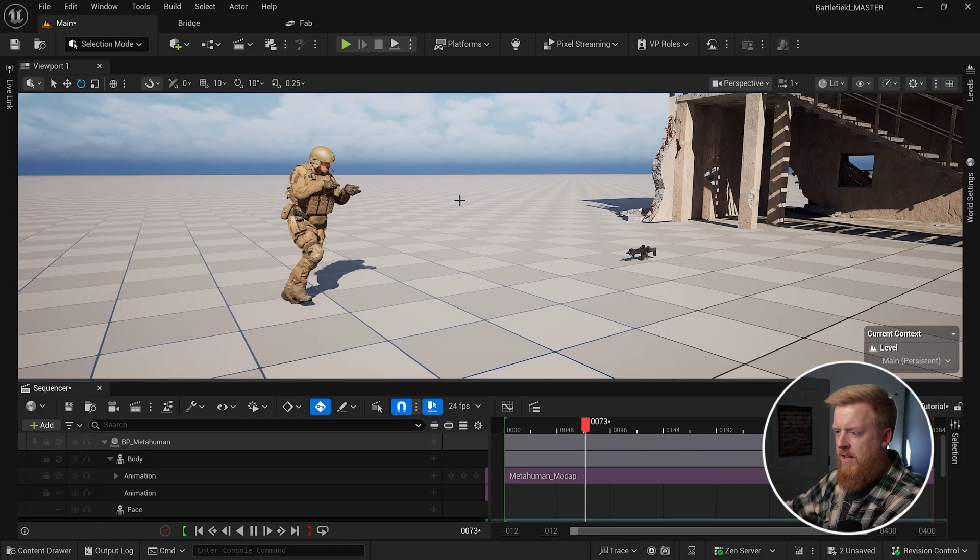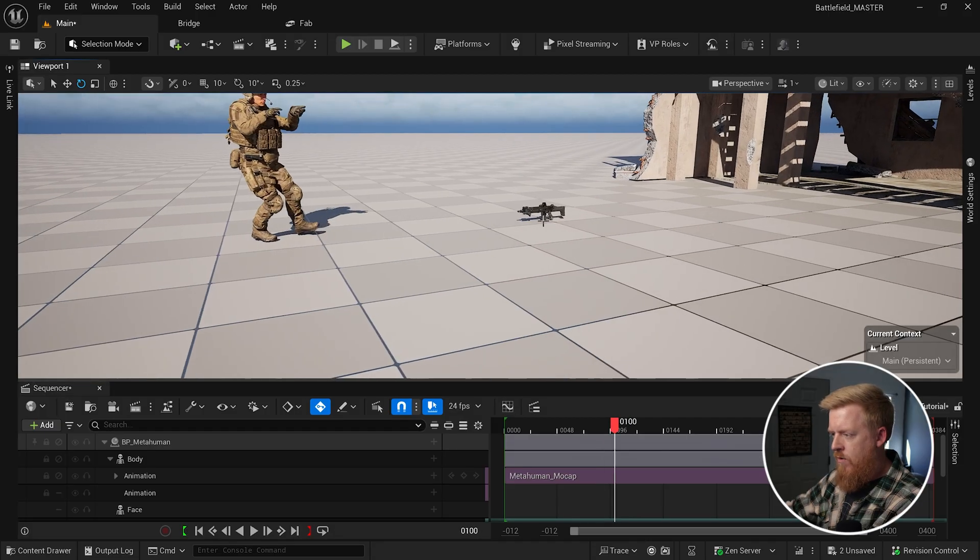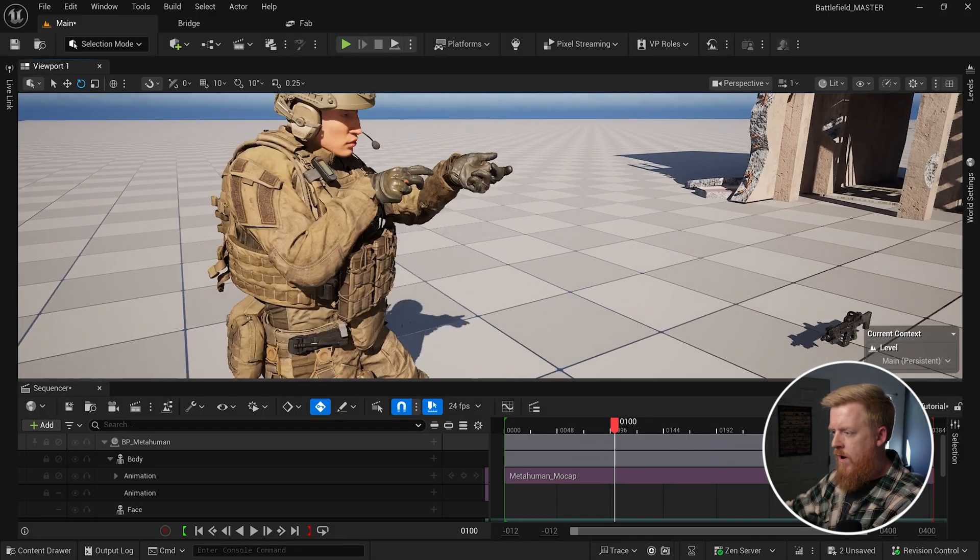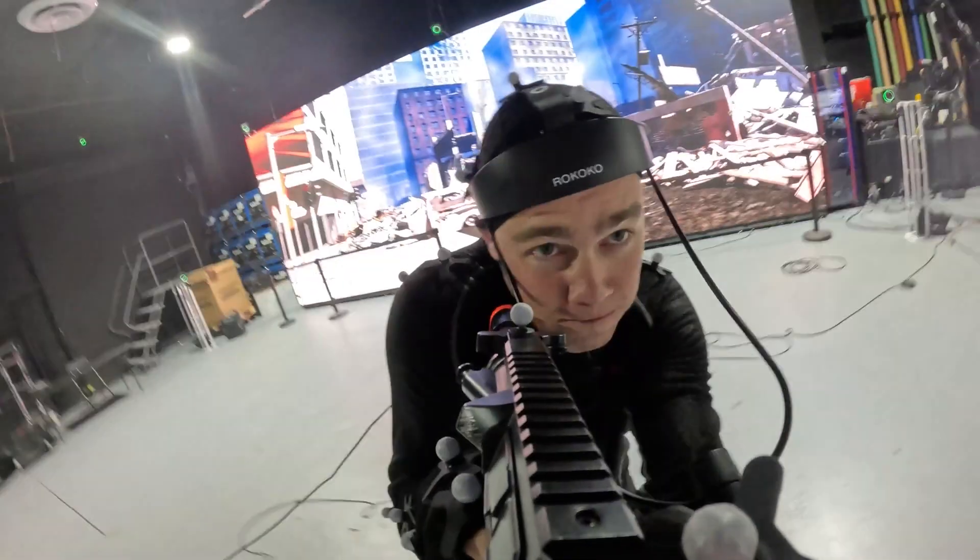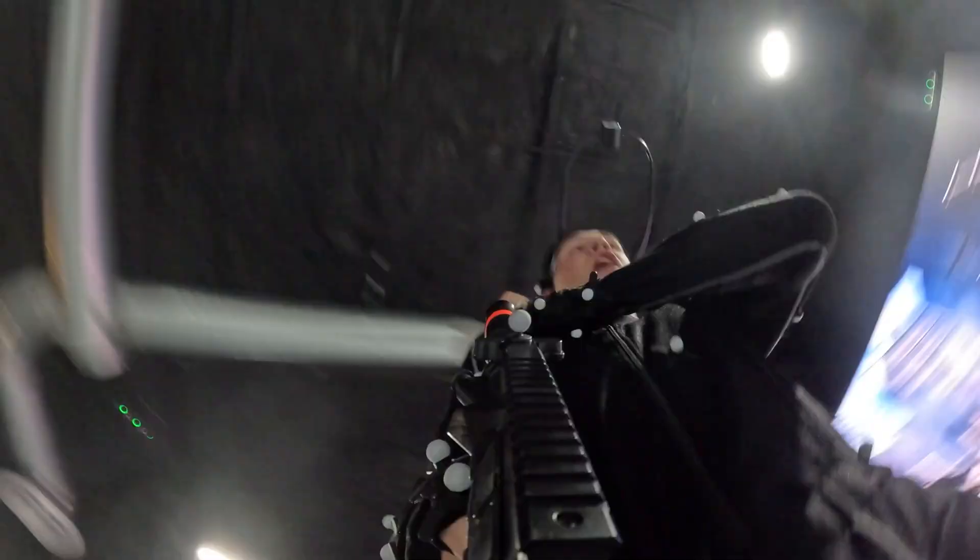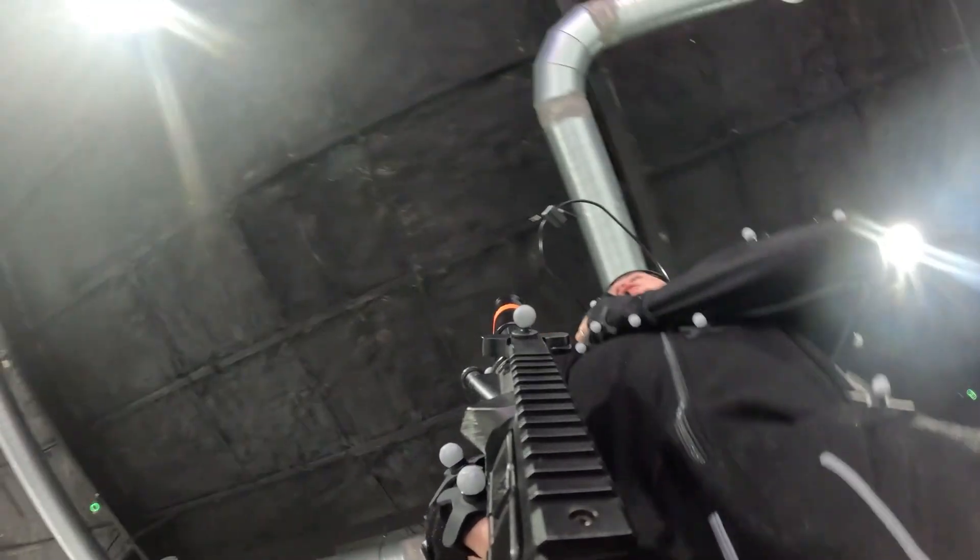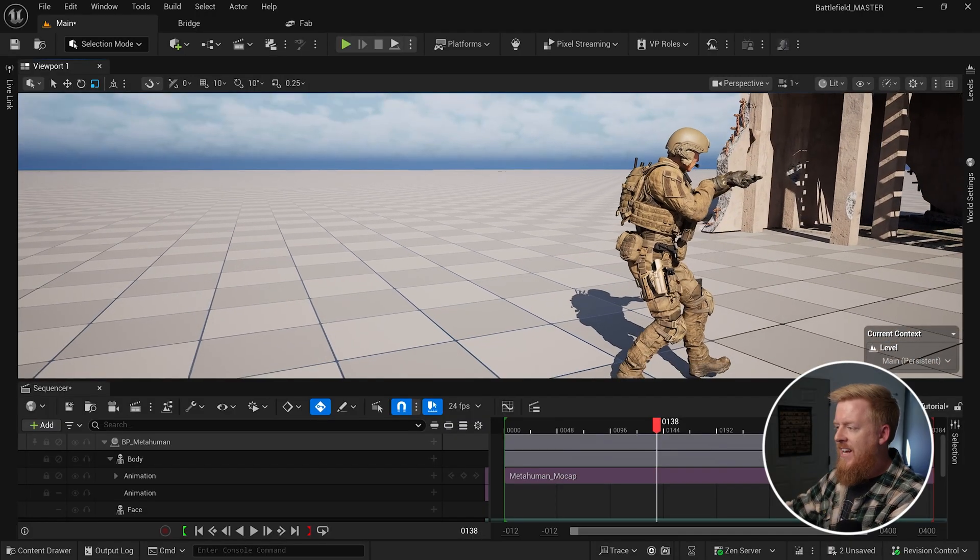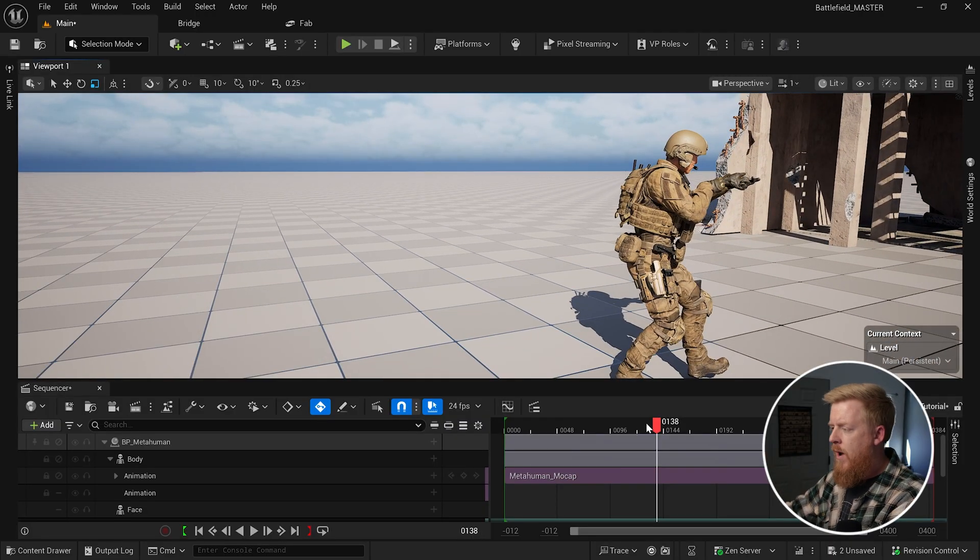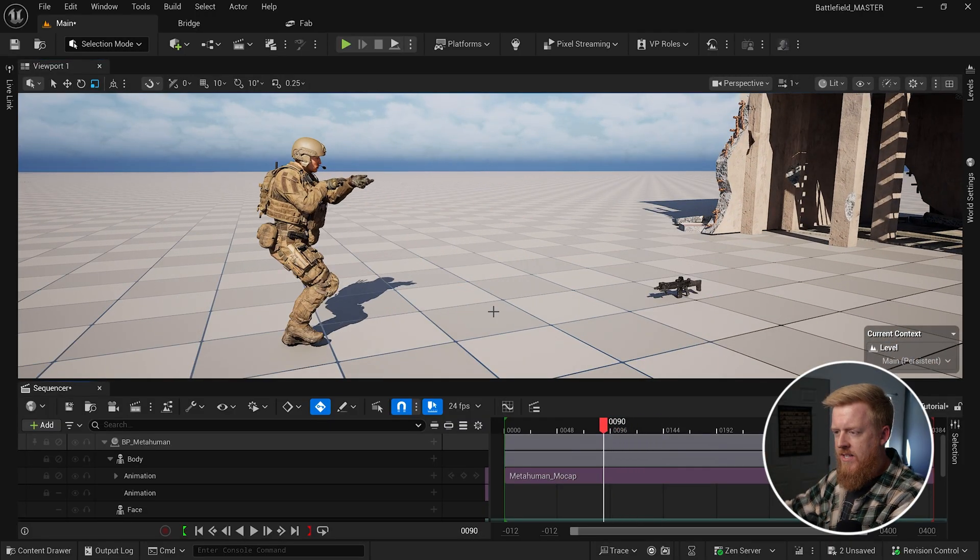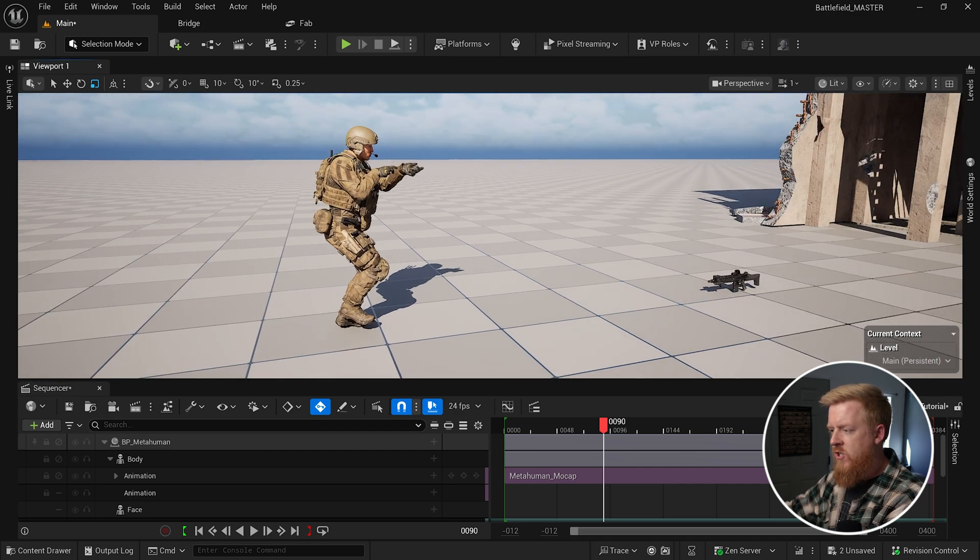So as we're scrubbing through the animation, it's very clear to see where we're going to be attaching this rifle right here. It's obviously going to go right here between these two hands. Now the actor on set was holding a prop rifle, so that helps those hands stay in place. And that's kind of a big part of this really selling. So what I like to do is find a starting point for how I want to attach this rifle.